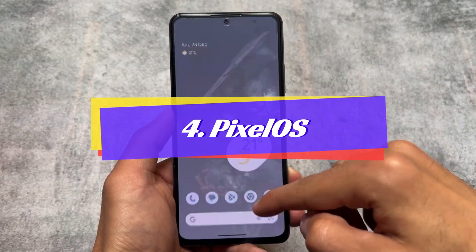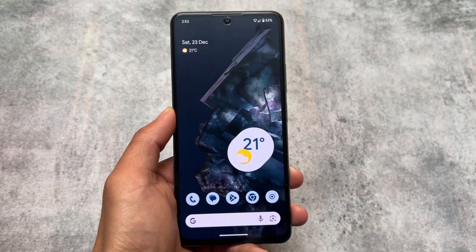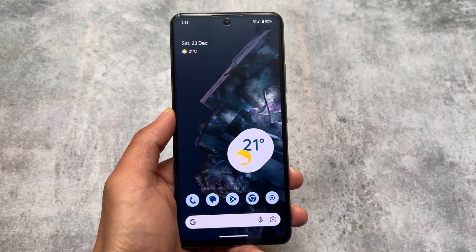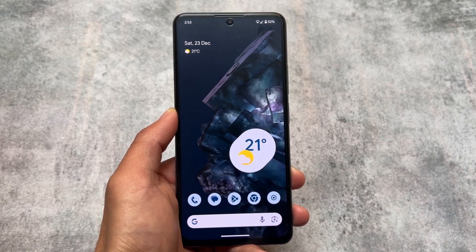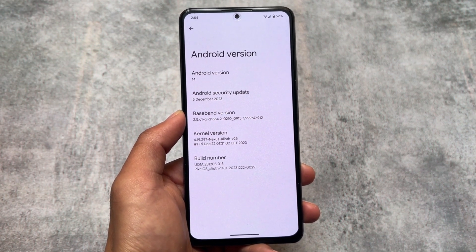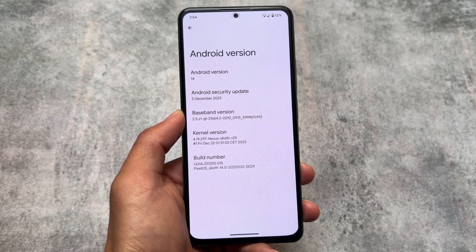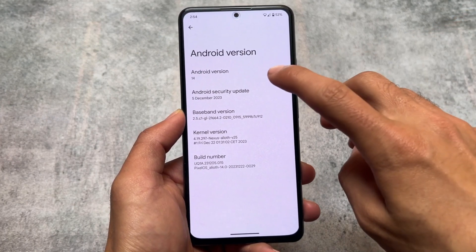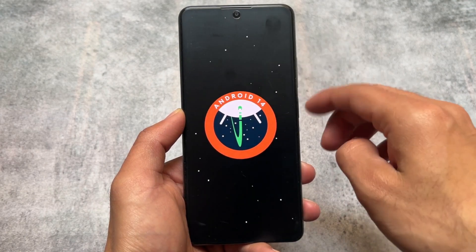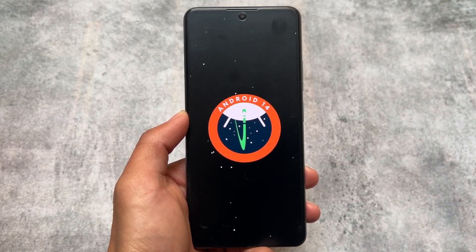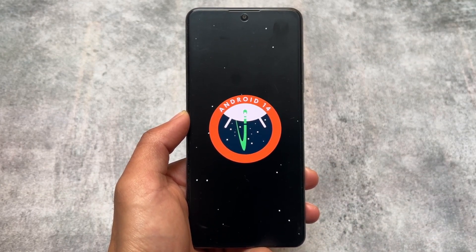Another custom ROM in our list is Pixel OS. It's kind of similar to Pixel Experience, but not exactly the same — only a few minor differences. If you want to know more about Pixel OS versus Pixel Experience, I made a dedicated video on that. When Android 14 official stable releases for Pixel Experience, I'll give you an update on how things are going. Since Pixel Experience supports OTA updates, Pixel OS is also one of them.